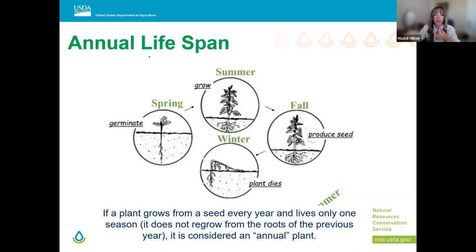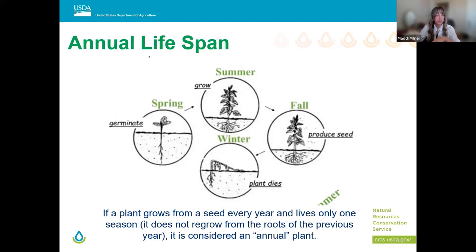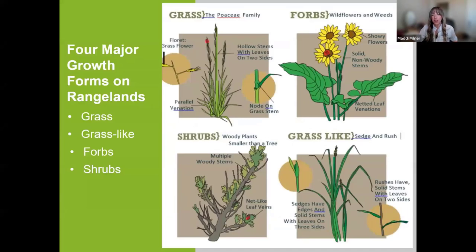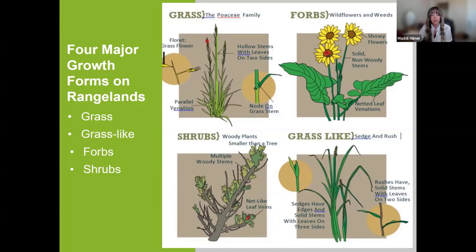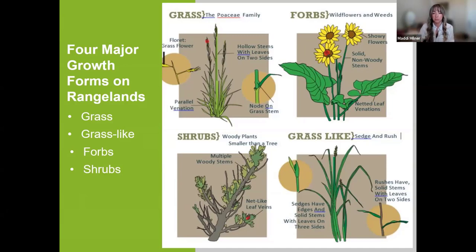A summer annual happens in reverse — germination occurs in spring, with growth and flowering throughout summer, seed production in fall, and the plant completely dying off before winter. Now that we've covered the two life cycles, let's look at the morphology of the major plant growth forms on rangelands. Growth form is probably the easiest way to start identifying and classifying plants. Most of us are broadly familiar with the categories of grasses, trees, and shrubs without needing a formal plant ID course.